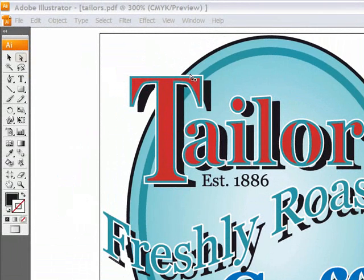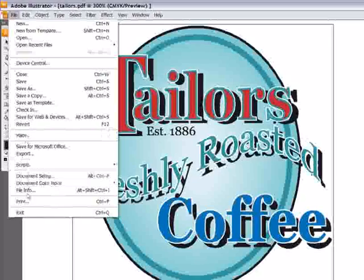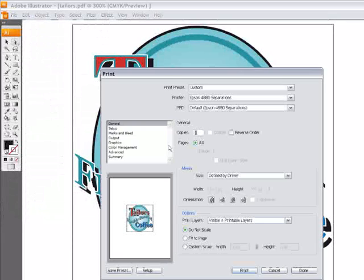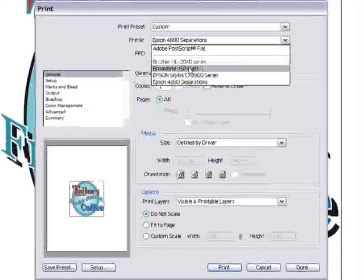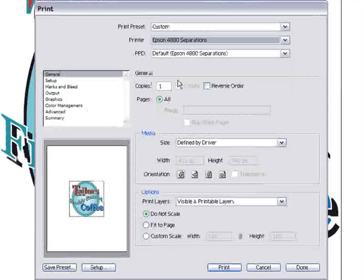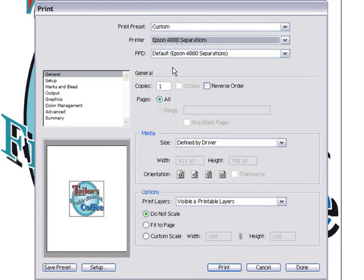So I'm now going to go to the file menu and select print. Now the Epson 4880 has been installed in the Windows control panel and this makes it available directly from my design application, and it's the key to being able to send the job direct to VPN without having to use hot folders.